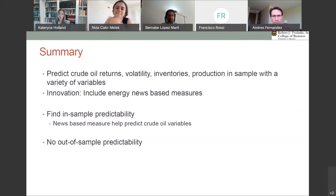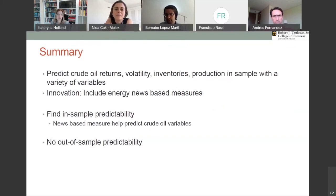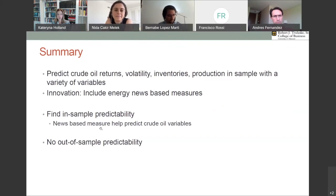This approach has been shown to work with equity returns — these news measures do predict equity returns in a sample of about 51 countries, as a prior paper has shown. The interest here is what it does for crude oil. They find in-sample predictability, especially for the news variables, but there's no out-of-sample predictability.